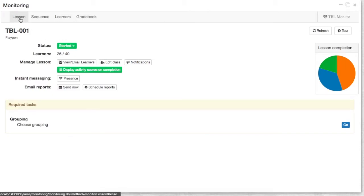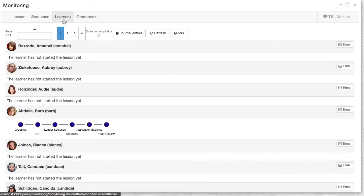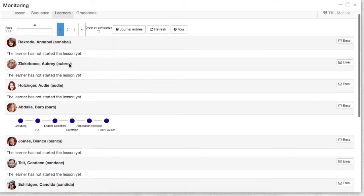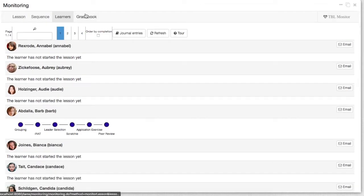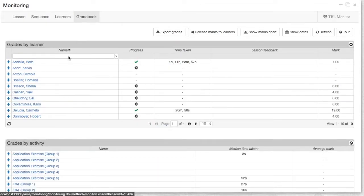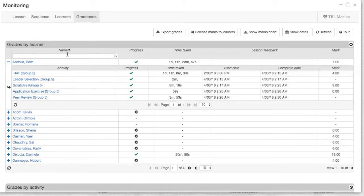Here's the lesson information. Here's your learning design and how the students are progressing through the lesson. Then there's a learner tab which will show you how each individual student has progressed. And finally, there's a gradebook tab that shows you how the students have gone through the lesson as well as the scores that they have attained.